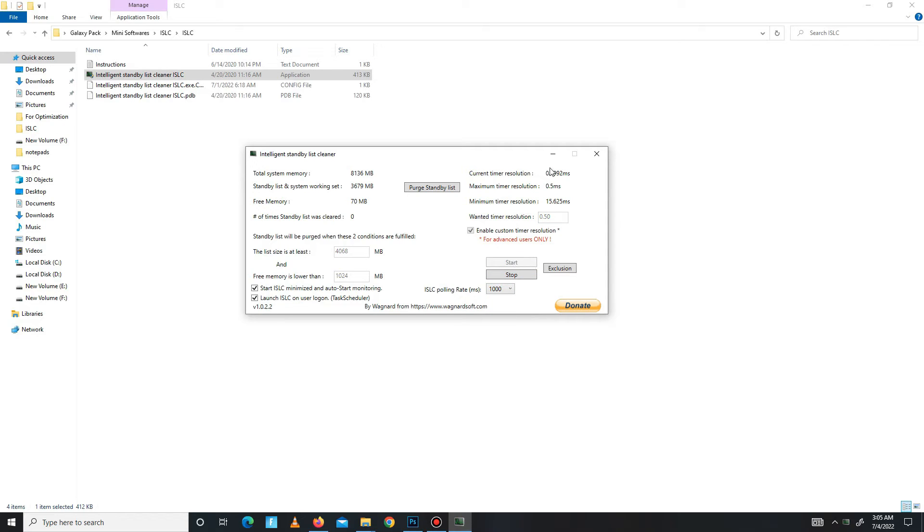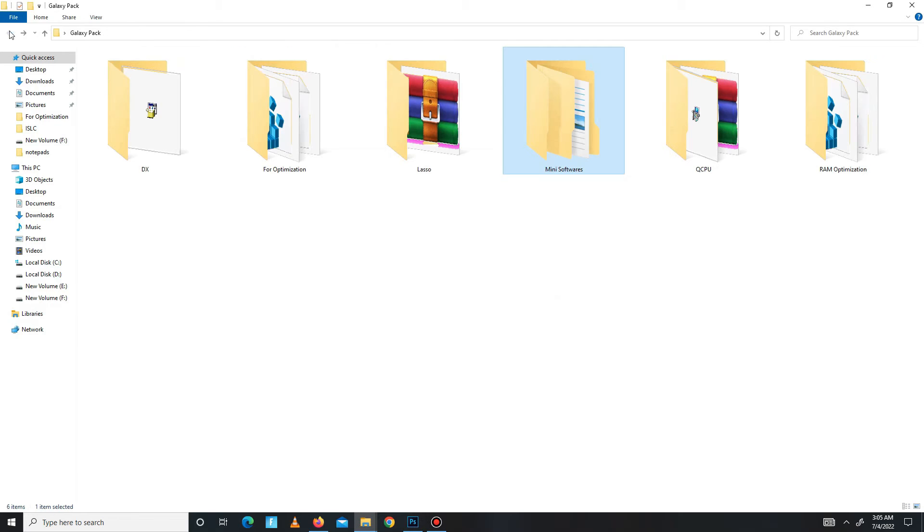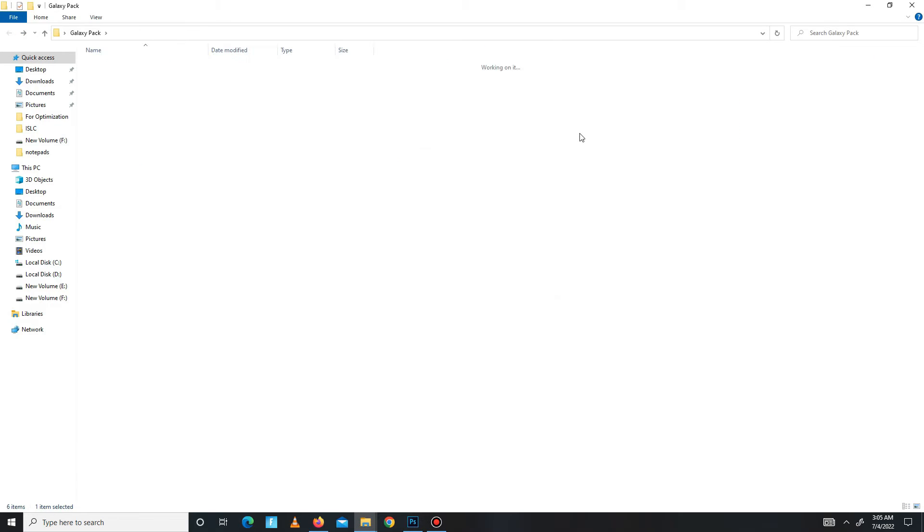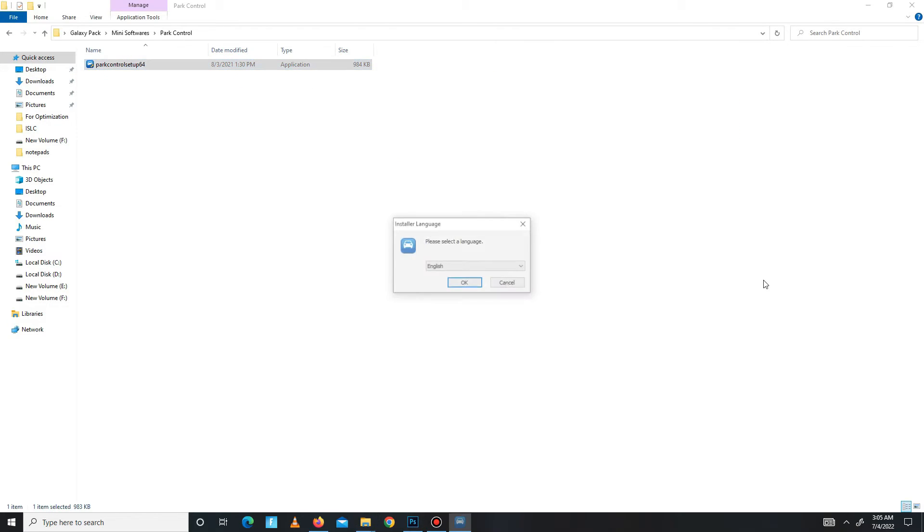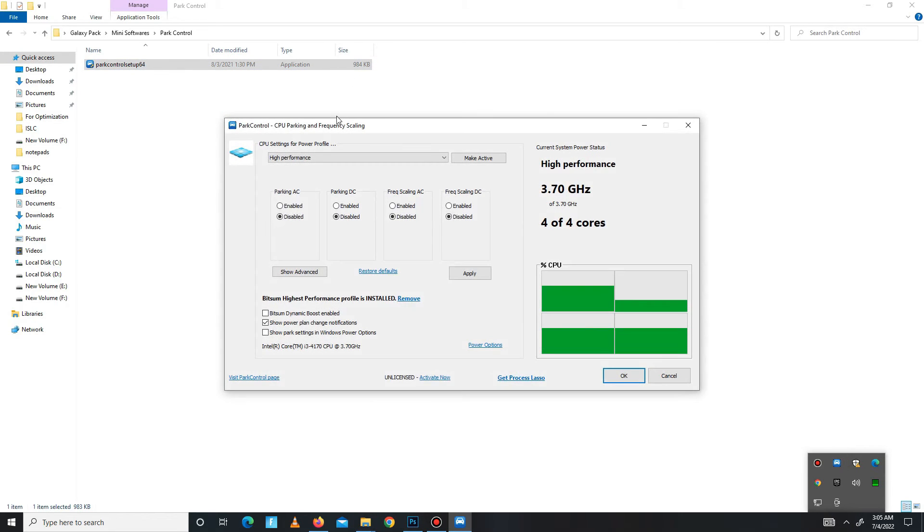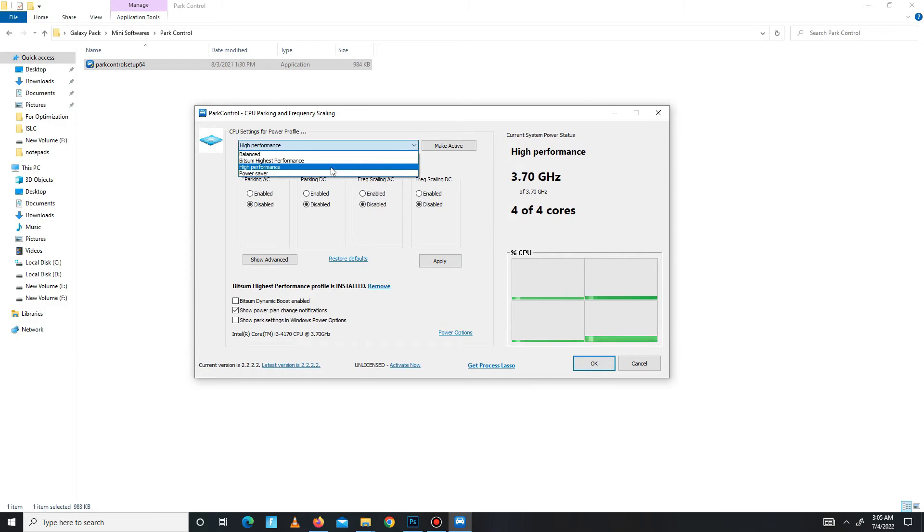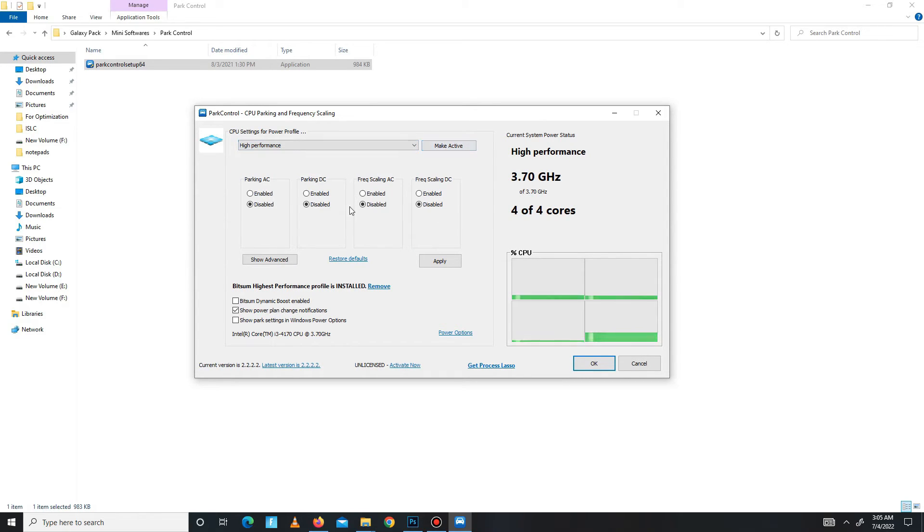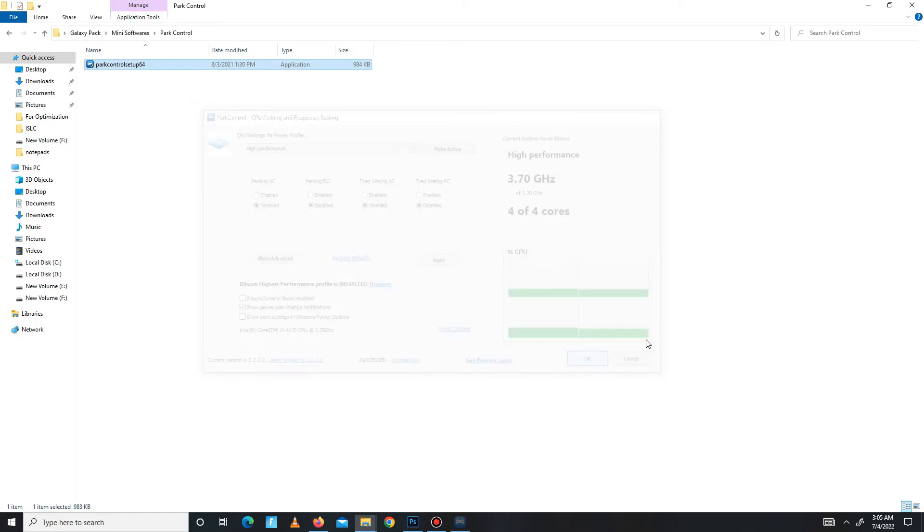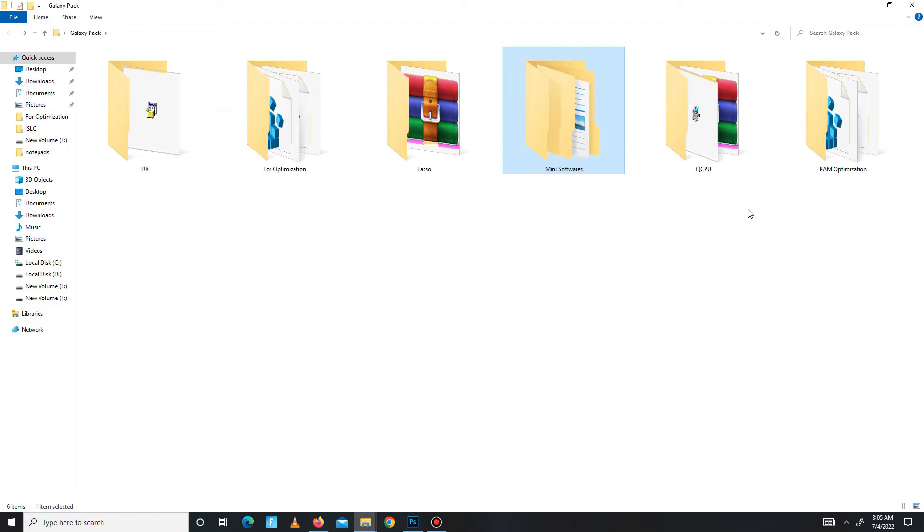Now get back and move to the power control part. First you need to install it and then open power control. In here you need to first set on high performance and make sure to click the make active button down below. Disable all of these settings and after this, apply the settings, click OK.